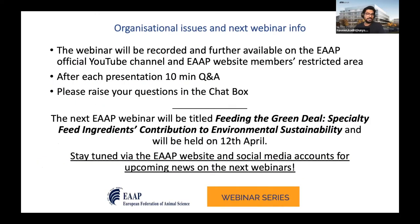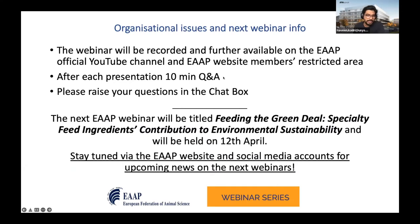A few organizational notes: this webinar will be recorded and available on EAAP's official YouTube channel and website. We have 10 minutes dedicated after each talk for Q&A. I encourage participants to actively type your questions into the chat box, as mics are muted. Please also leave your name and affiliation, and we'll try to take as many questions as possible at the end of each talk.